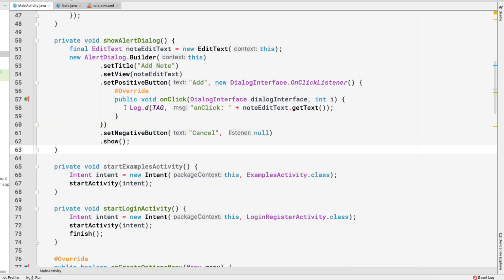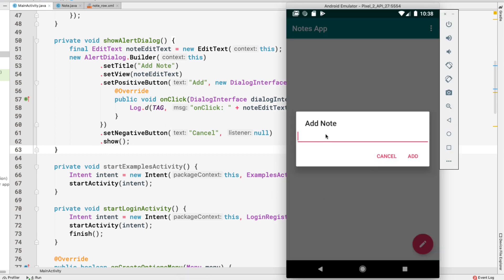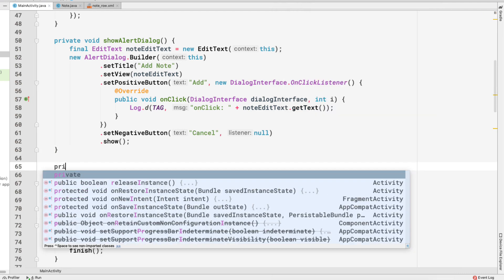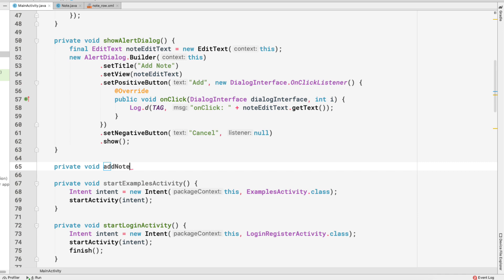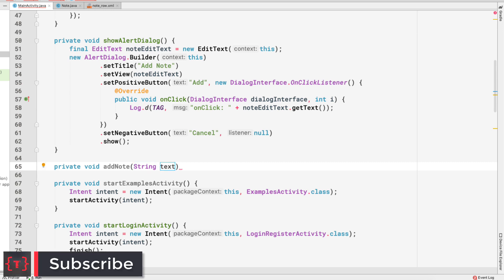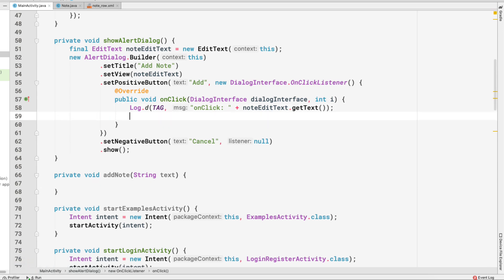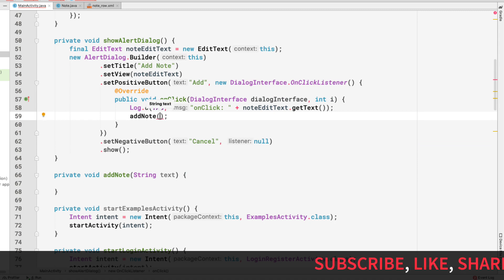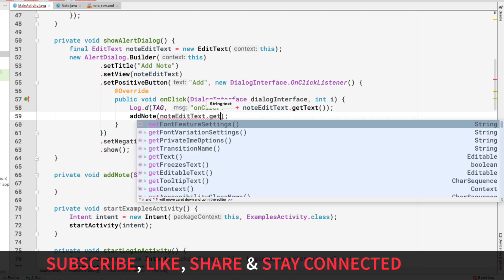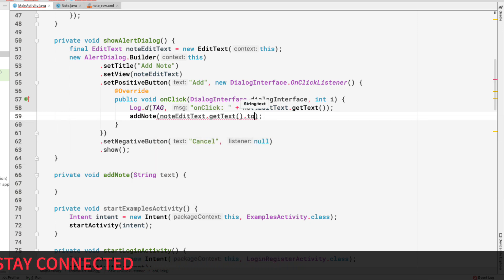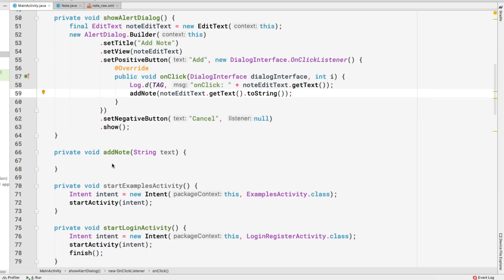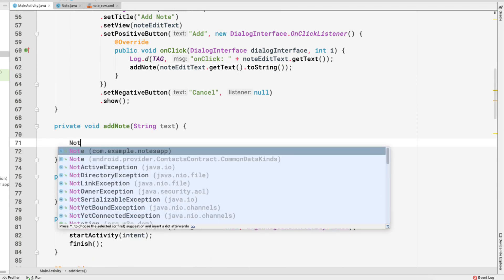Now let's go to MainActivity. When the alert dialog shows and the user submits, we want to add the note. Let's create the method: private void addNote(String text). We call this method from inside the onClick handler, passing noteEditText.getText().toString() as the argument.